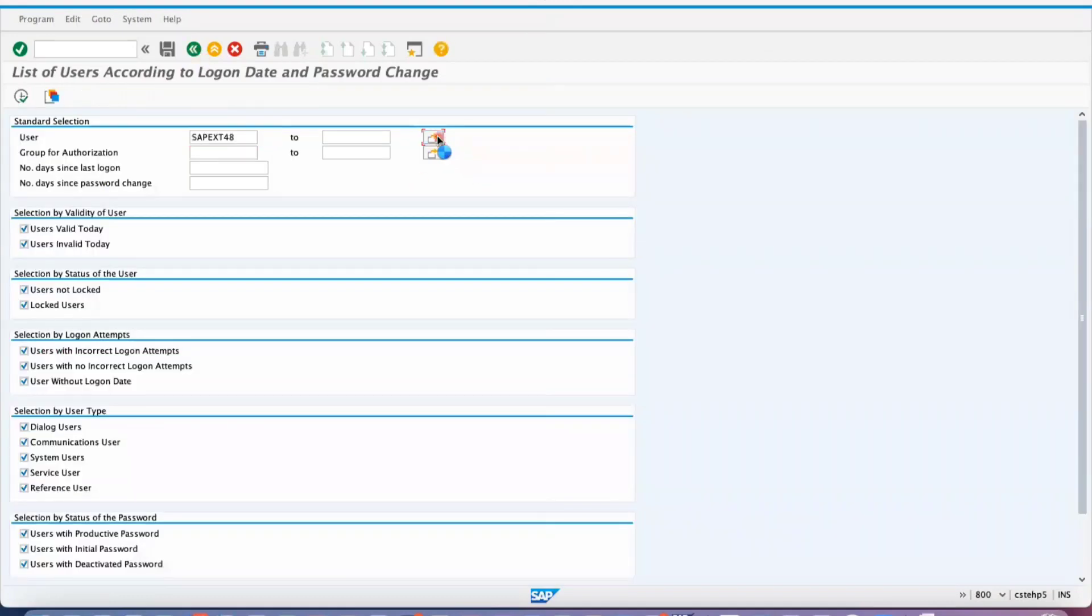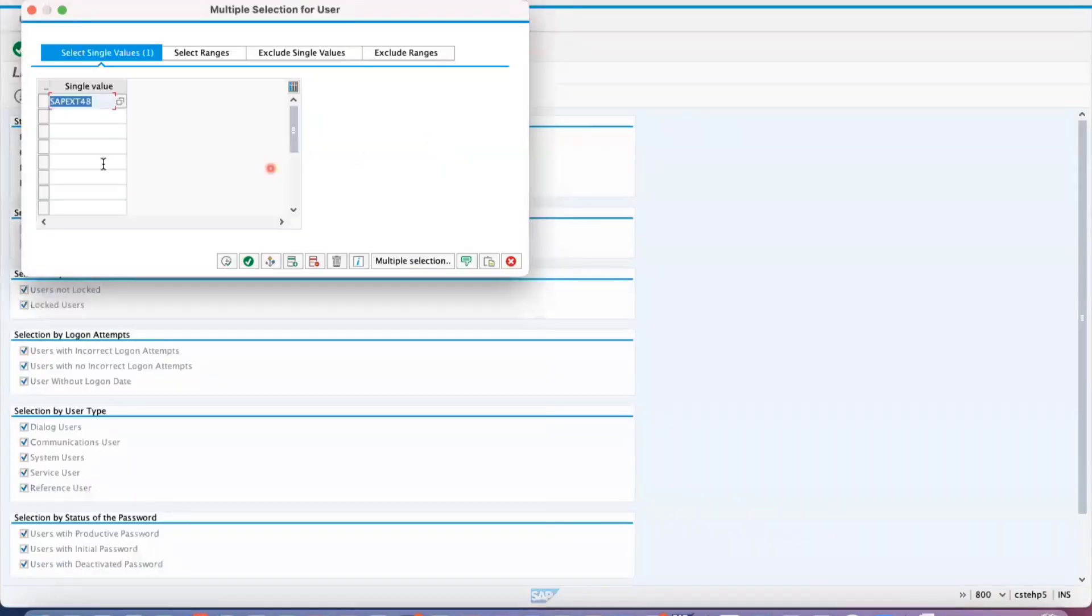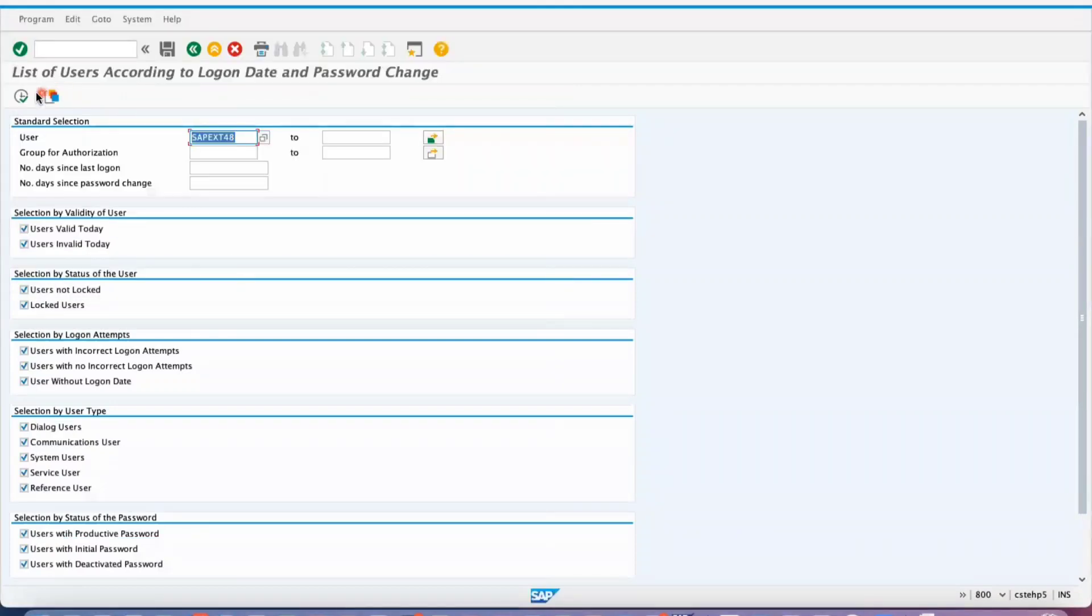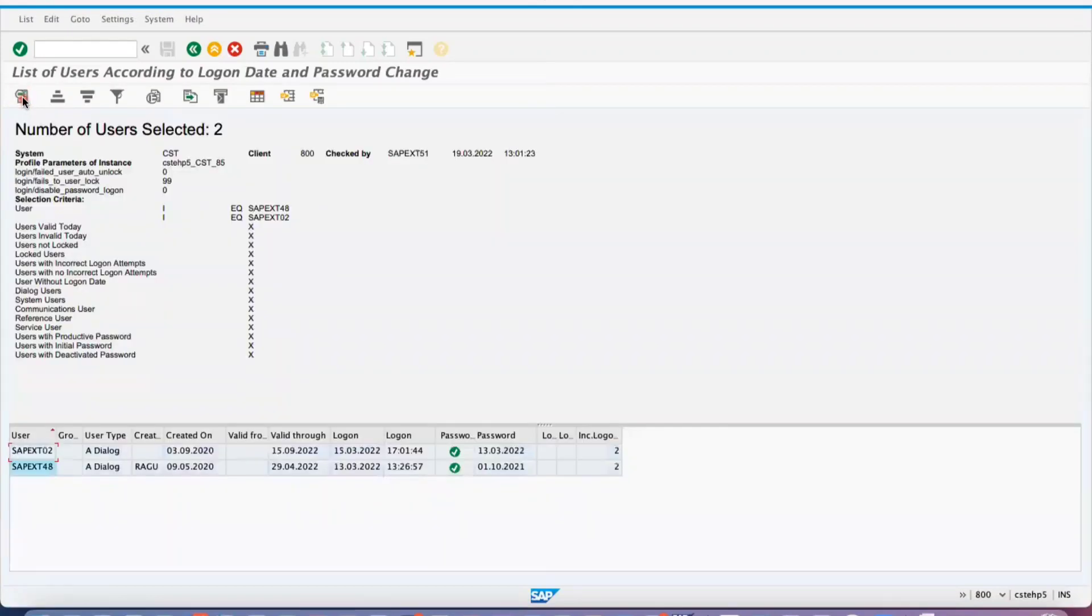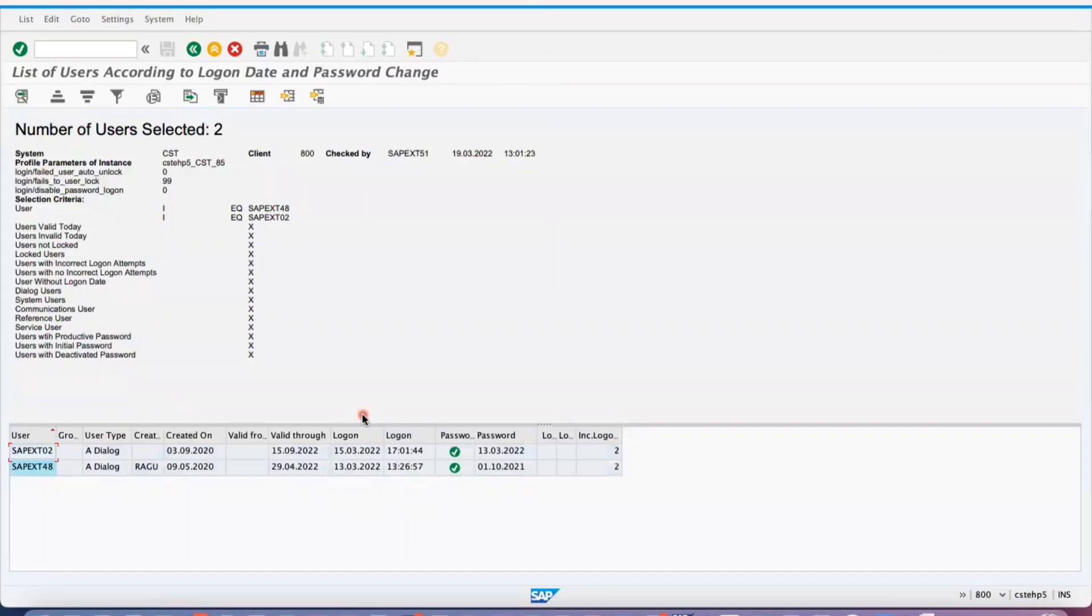If you check multiple users, like VSAP EXT 02, the system will show you the details like this. I hope this transaction will be helpful for you to understand what are the inactive users.